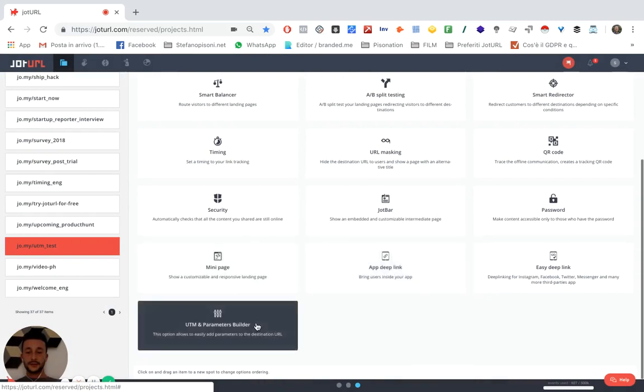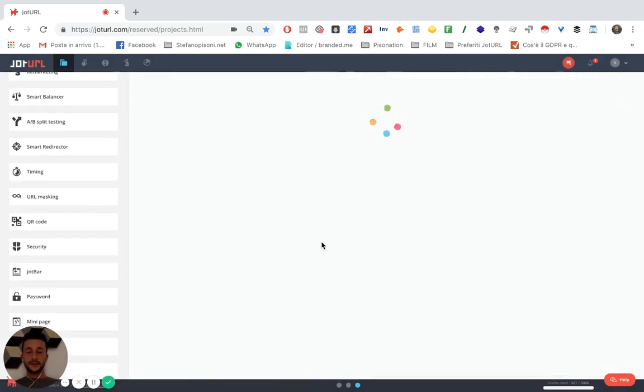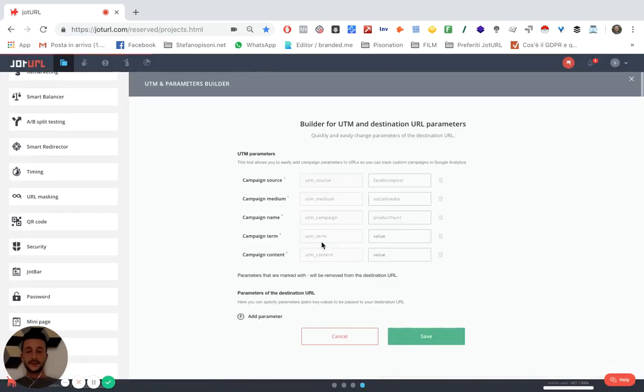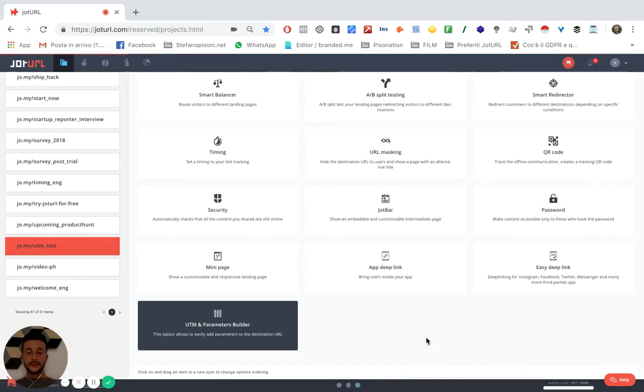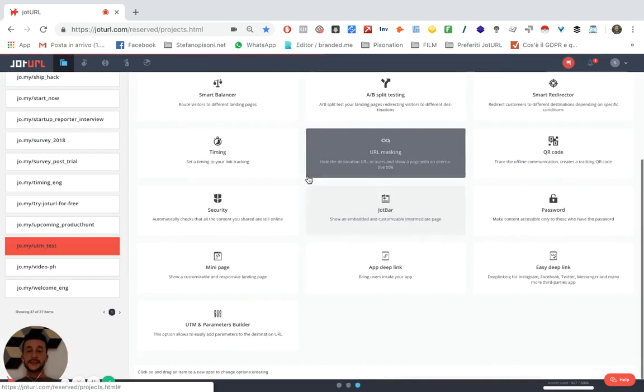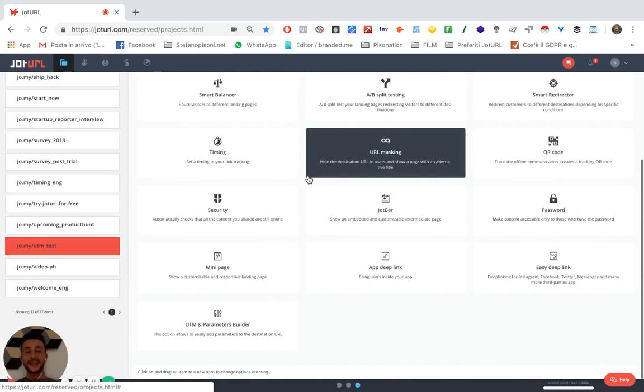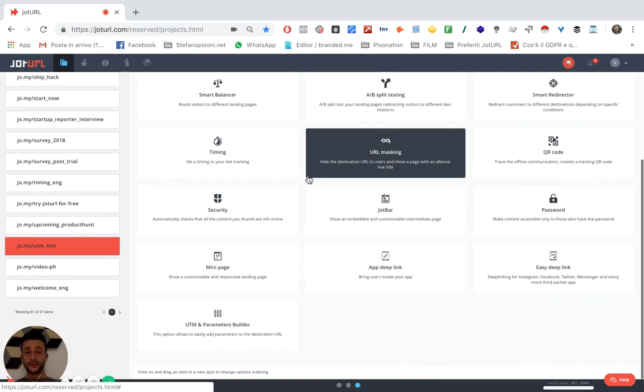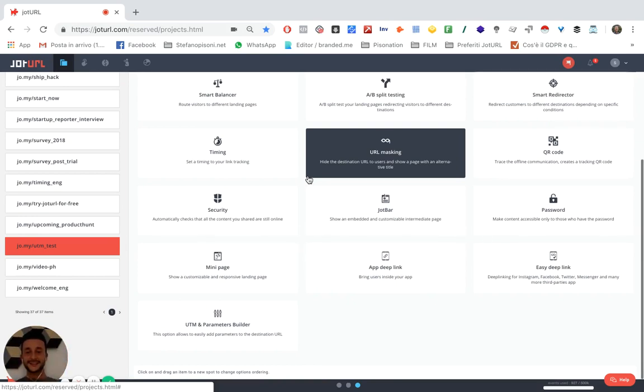Okay, the UTM parameters are set as you can see. This will help Google Analytics and you understand what type of content and link is bringing more traffic to your website. I hope you found it useful. See you in the next tutorial. Bye bye!